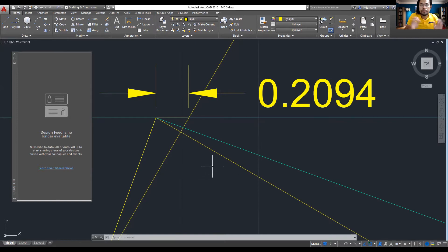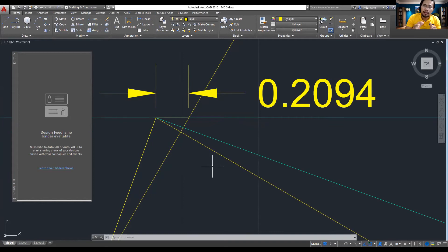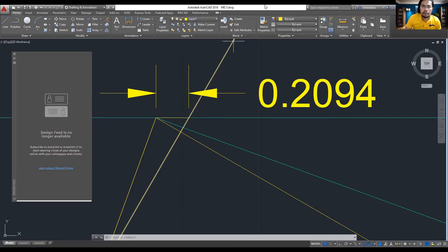There are many types of linkages, and the same process of analysis using the graphical method will apply to all problems involving acceleration. In the next lecture, the analysis of acceleration of points in four-bar linkages will be discussed. Thank you for listening, and I'll see you then.